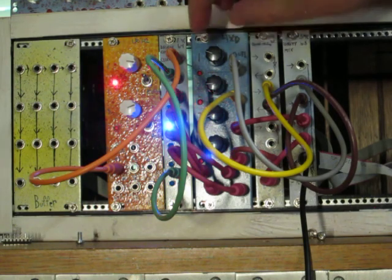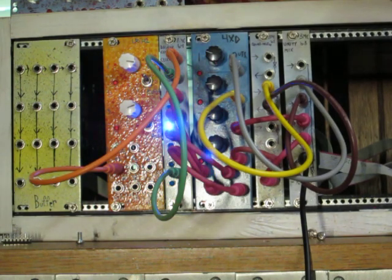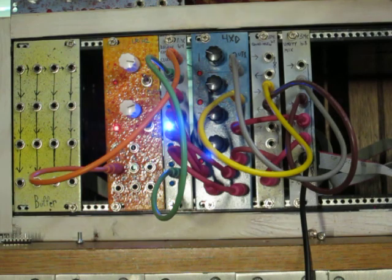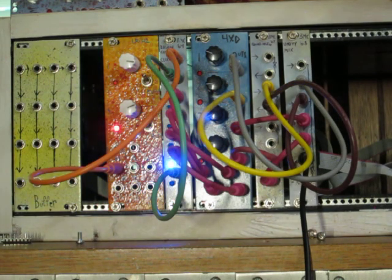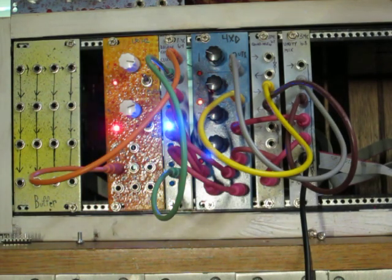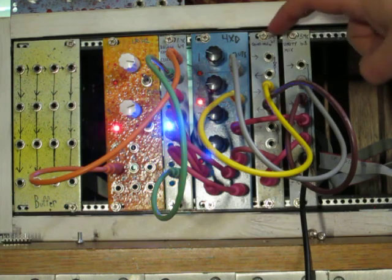And these knobs are controlling how long the decays are. So these are all making little quick envelopes like that. And I have two of those envelopes being sent to this module.